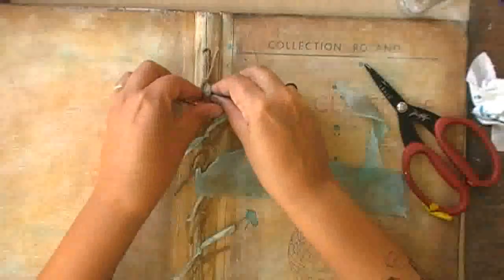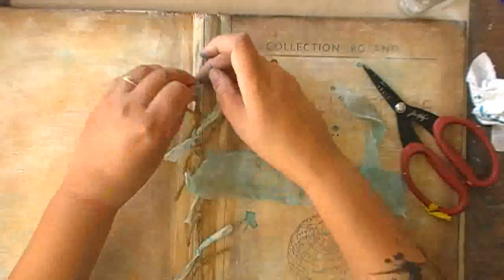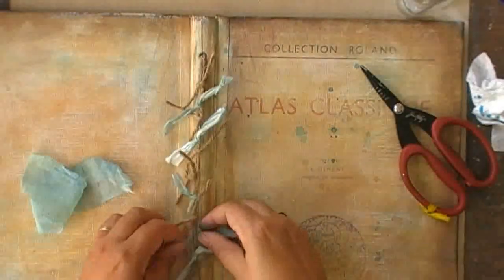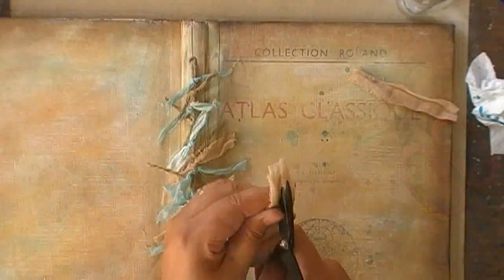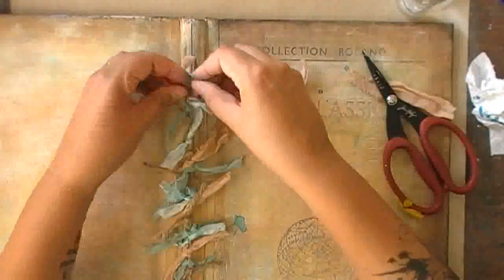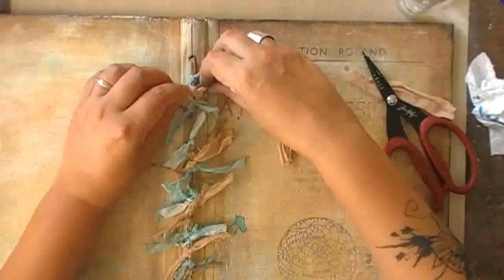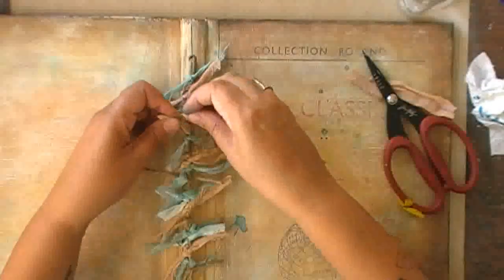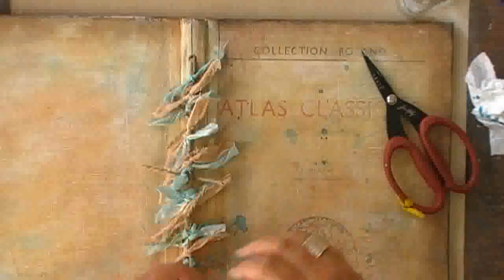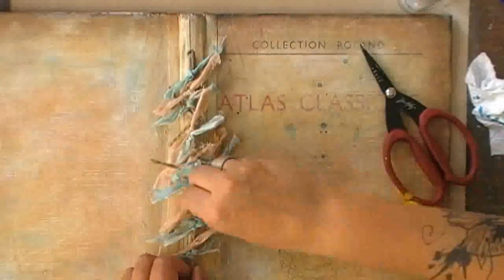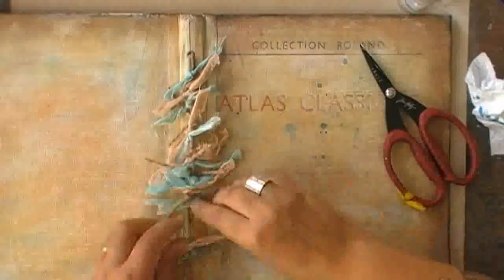So doing the same thing with the cambric, I'm cutting it up in little strips and I'm adding it on the outside as well. This is a brown cambric that I had laying around, so using that as well.